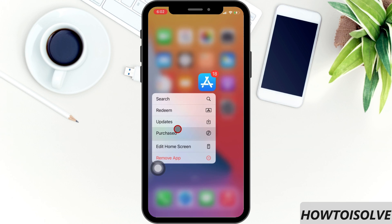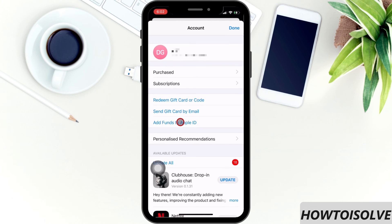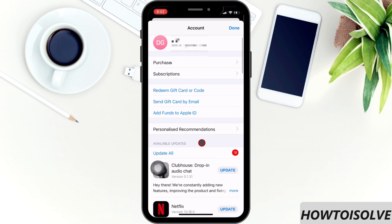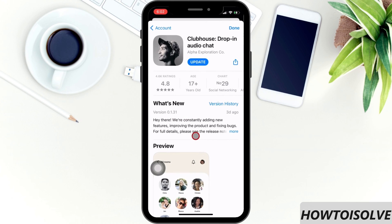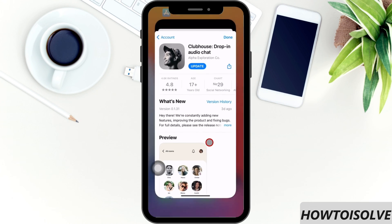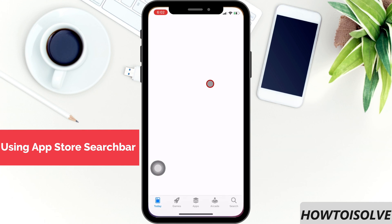Now you get an account page. Scroll the screen and find the Clubhouse app to update. Now I'm going to show you the second method. Open the App Store from the home screen.